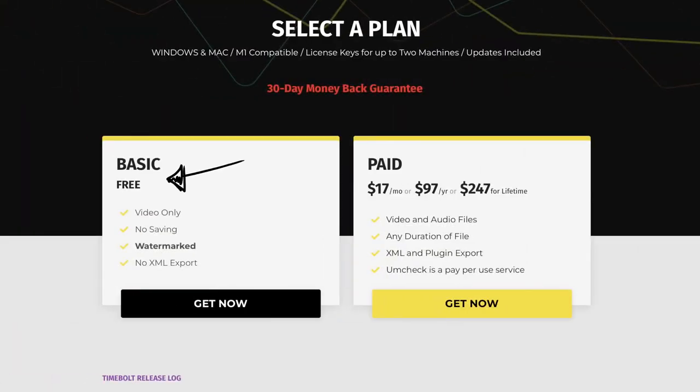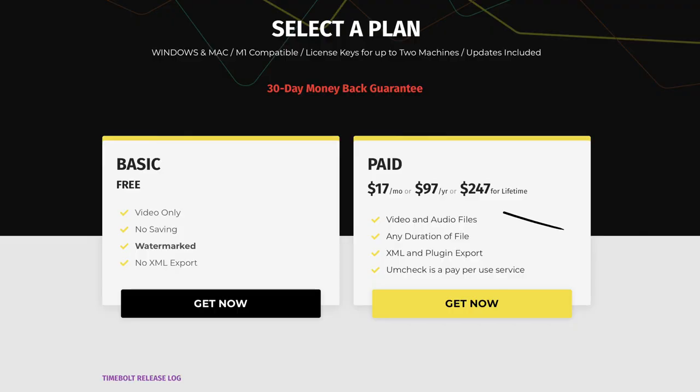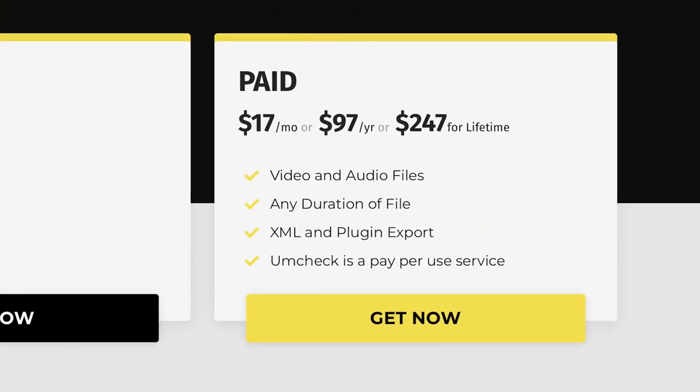Timebolt does have a trial version with a watermark applied so that you can see the results. They have several pricing options — you could go for a monthly or yearly subscription, or if you're like me who hates subscription plans, you can buy it once and own it for a lifetime. I'm not sponsored by them; I just think it saves me a lot of time and increases my workflow speed.